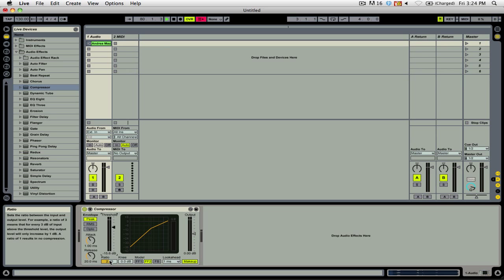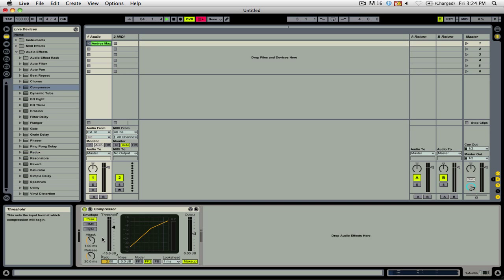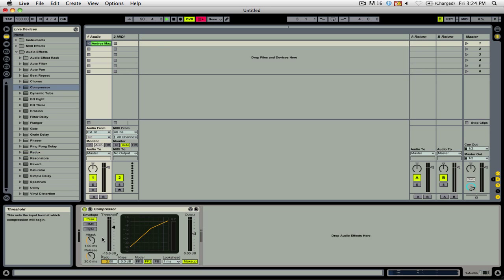The other two settings on a compressor that are important to how it functions are attack and release, as you can see here. Attack is how quickly the compressor applies compression once the threshold has been hit, and the release is how quickly it stops compression after compression has been applied.